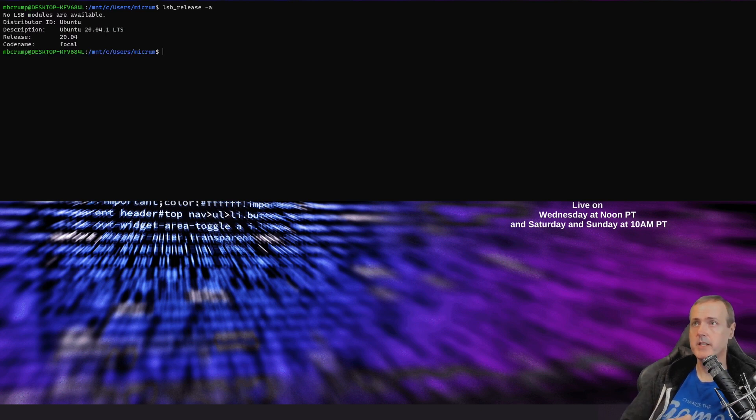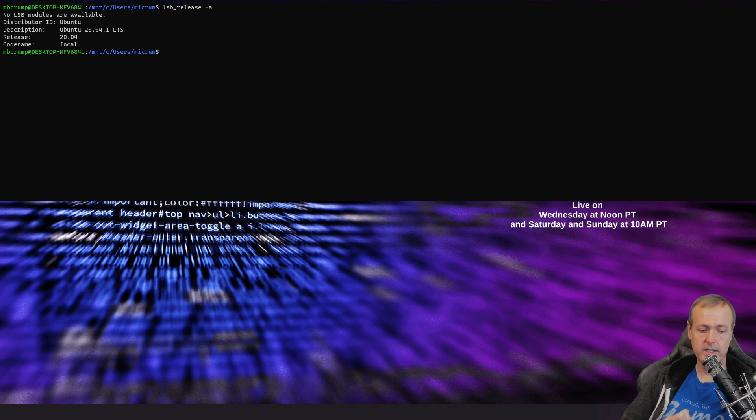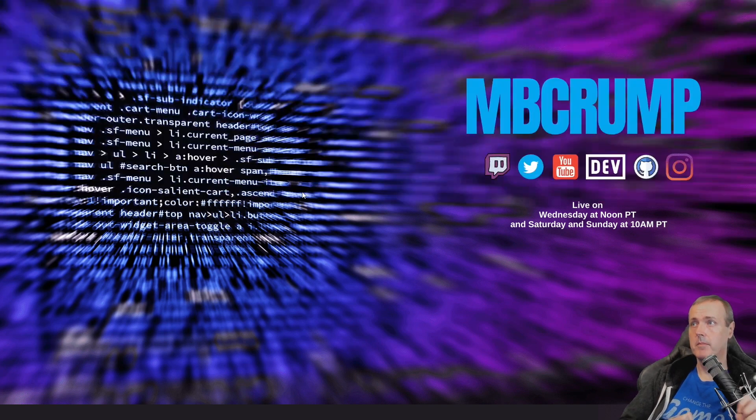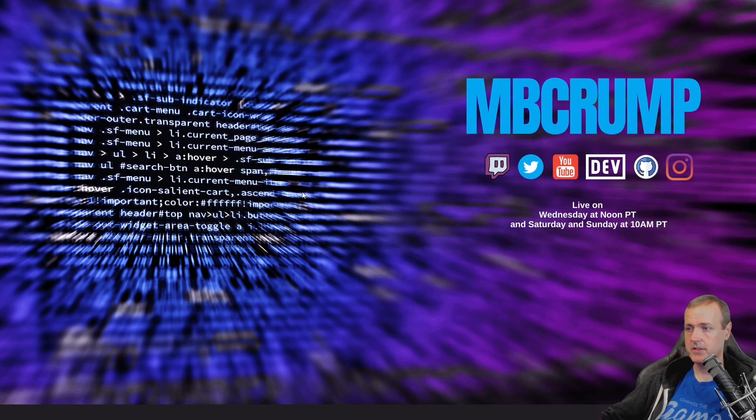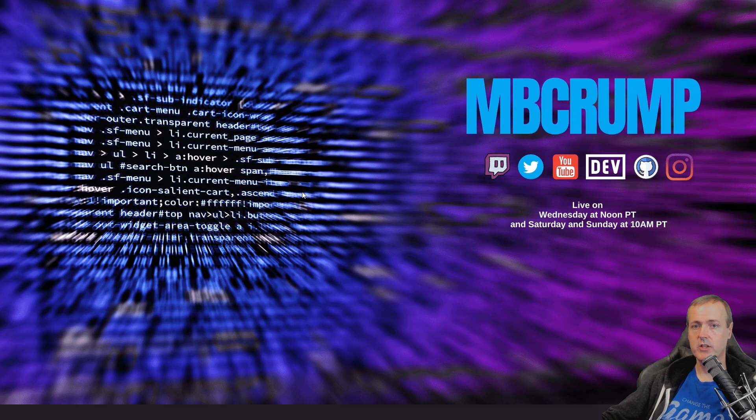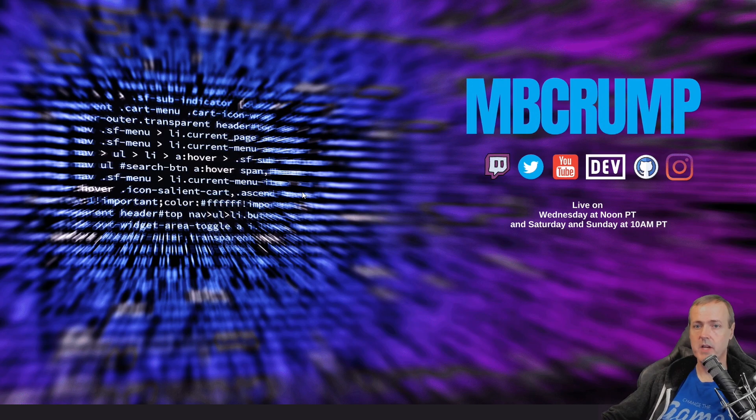We just ran our first LSB underscore release dash a there. So yeah, if it doesn't work, just make sure you close out of the terminal and you bring it back up.